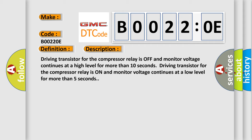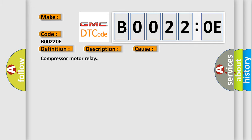This diagnostic error occurs most often in these cases: compressor motor relay.